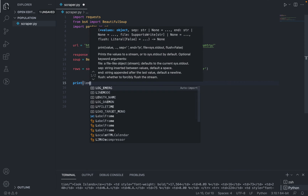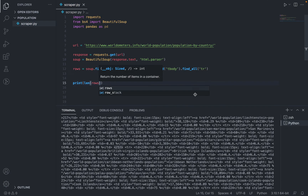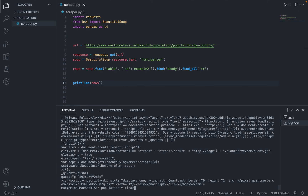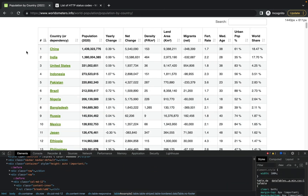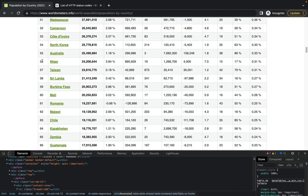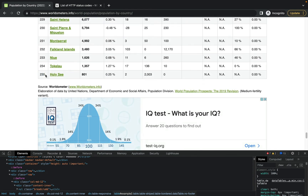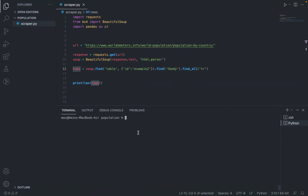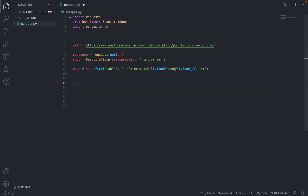To test that we are correct, we can print the length of rows. If we go back to the website and scroll down we can see there are 235 rows. When we run the code we can see we get the same number, meaning we are correct.